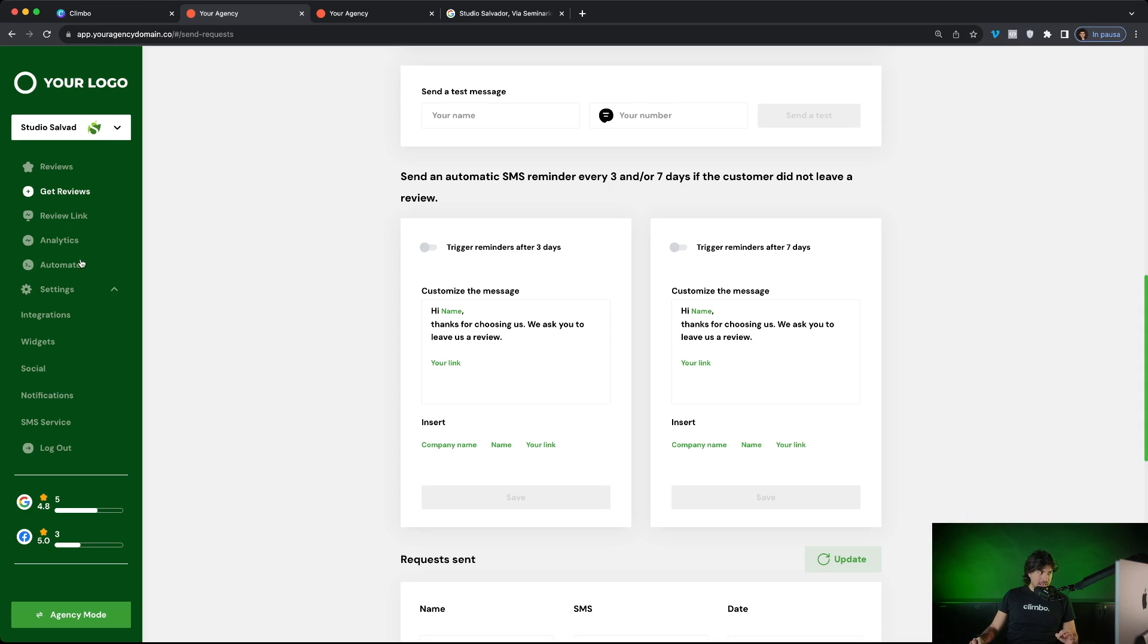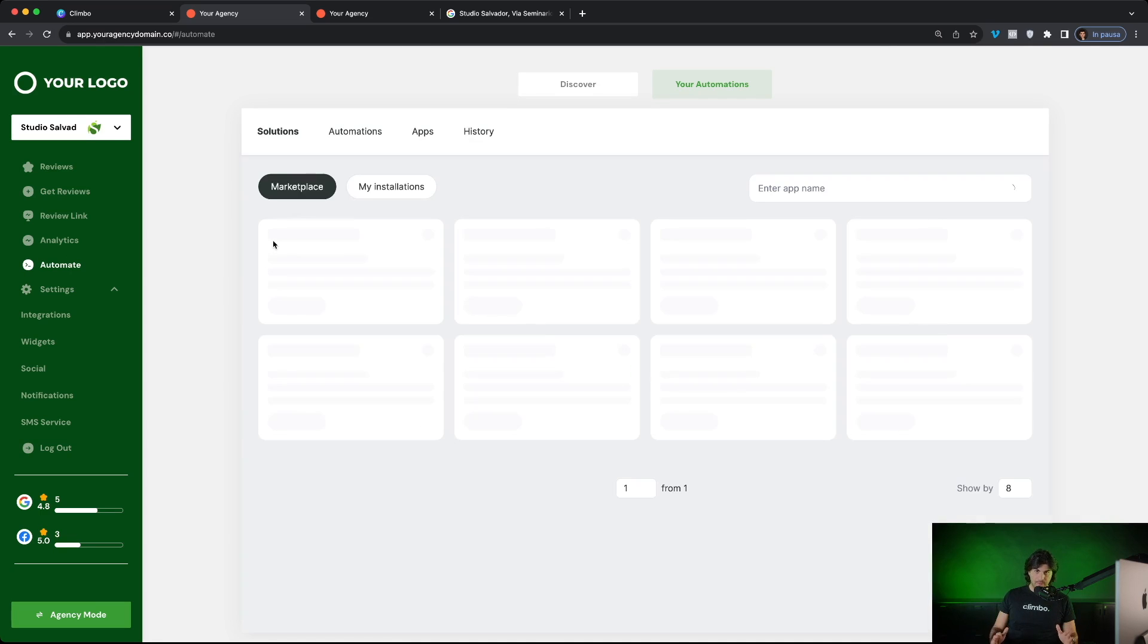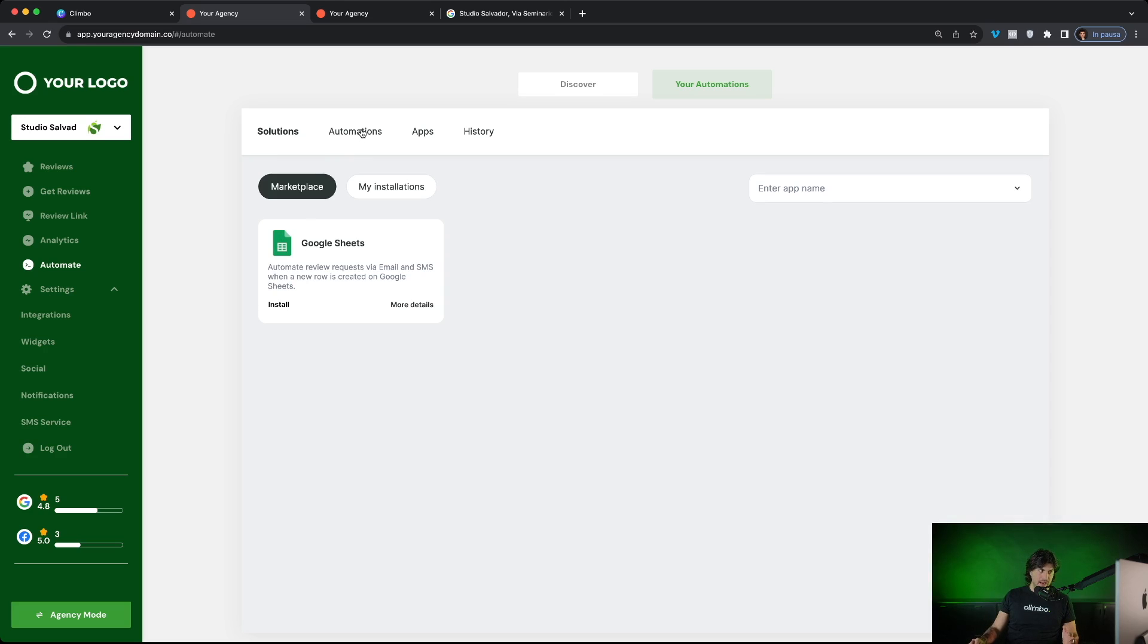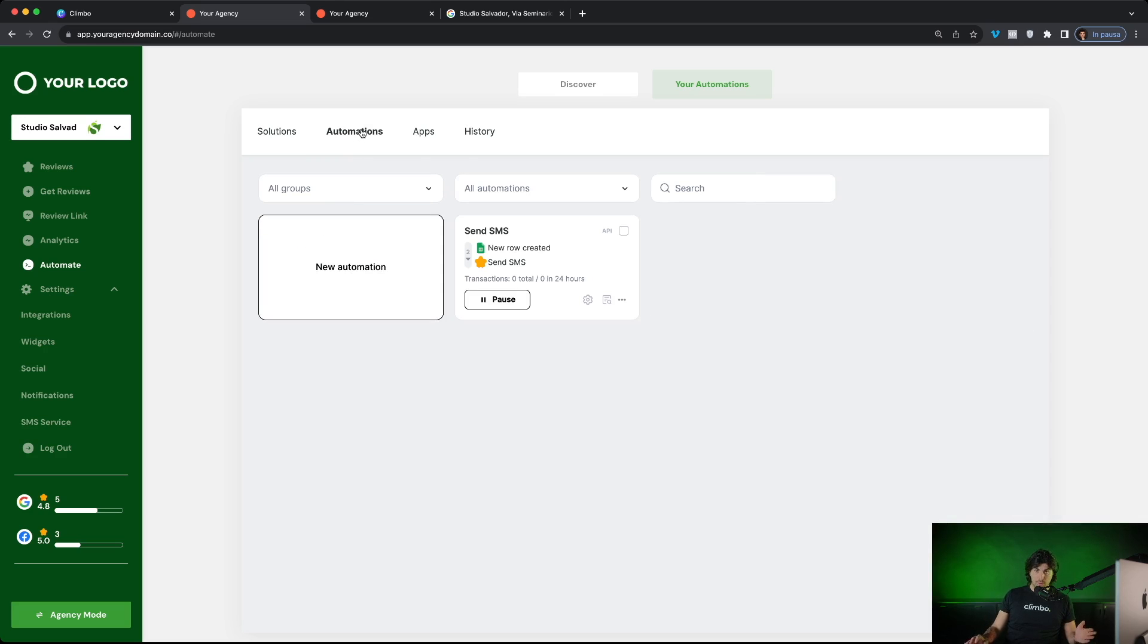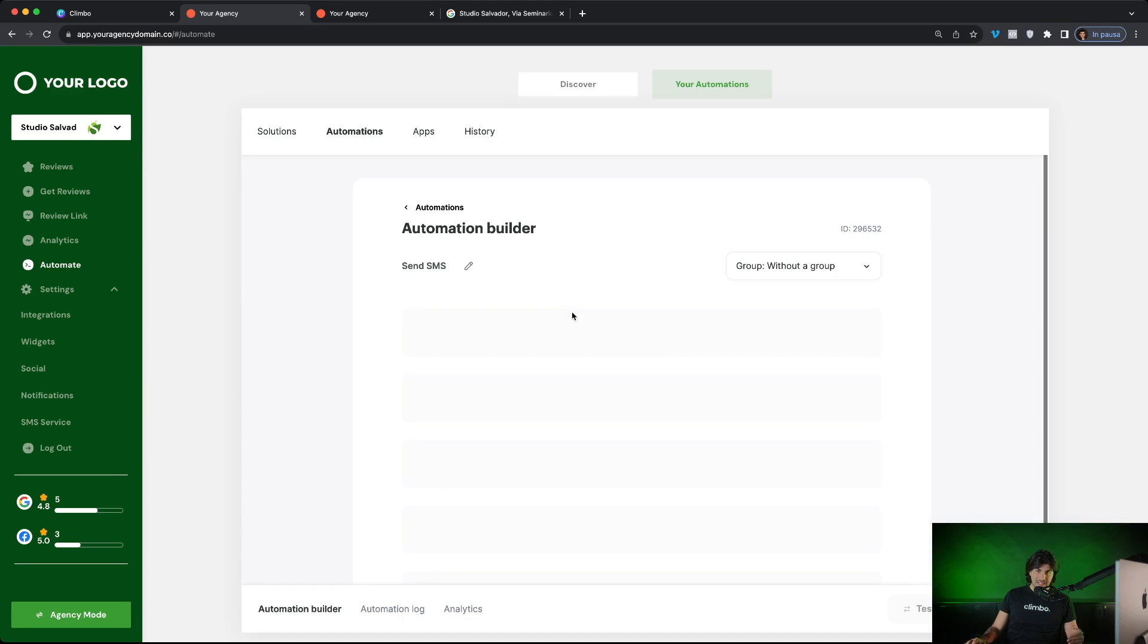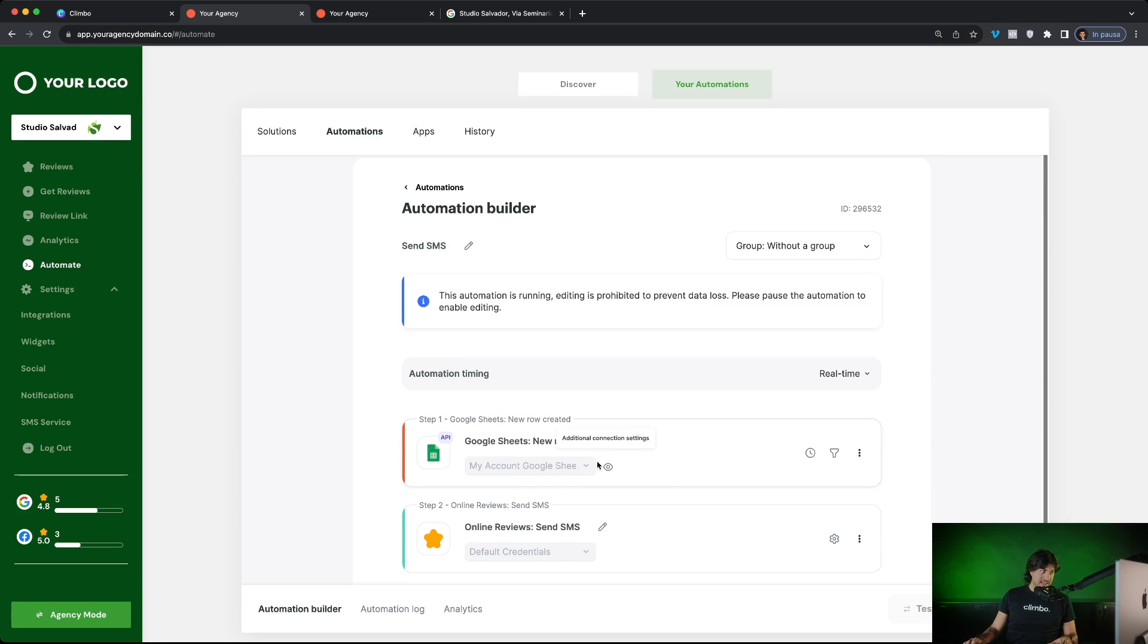Your clients can even automate the process of sending review requests with Google Sheet. For example, if your client is a local business and the business owner is keeping the contact details of the end customers in a simple Google Sheet file with two columns, name and phone numbers, they can simply build an automation to automatically send an SMS review request whenever a new row is created on Google Sheet. So they can automate all the process of sending review requests.